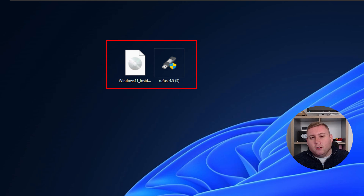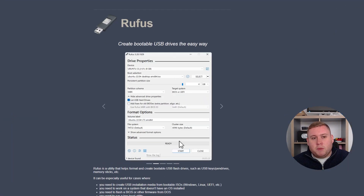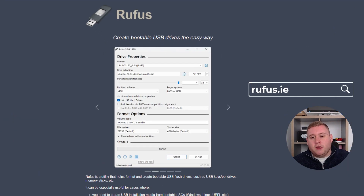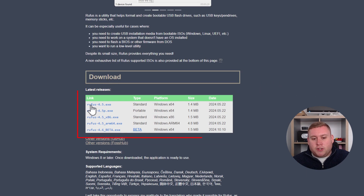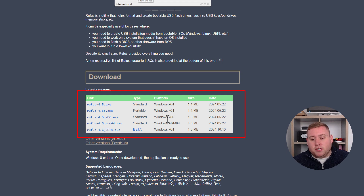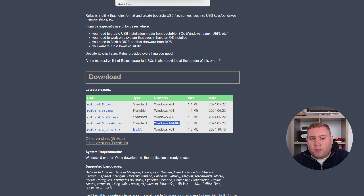We need to get two files. The first thing, as you probably know, we'll need Rufus. You can get Rufus by simply going to their website at rufus.ie. Scroll down to the download section and select the version required for your version of Windows — x64 for 64-bit, x86 for 32-bit, or the ARM version if applicable. Just download that and pop it somewhere you'll remember, like the desktop.